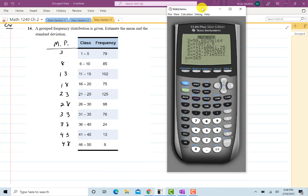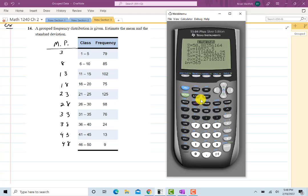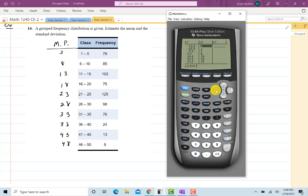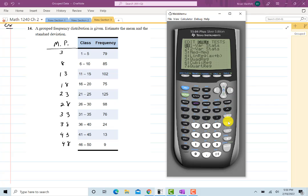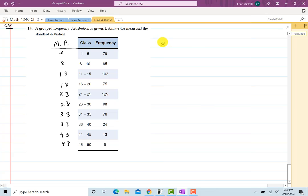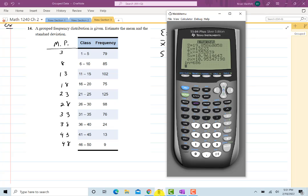This will allow us to get a very good estimate of the mean and the standard deviation. Going to STAT, EDIT, deleting old data, entering my x values — the midpoints — and the frequencies. Then STAT, CALC, one-variable stats. My x-bar is 19.859 and the standard deviation is 10.961. These are estimates, remember.